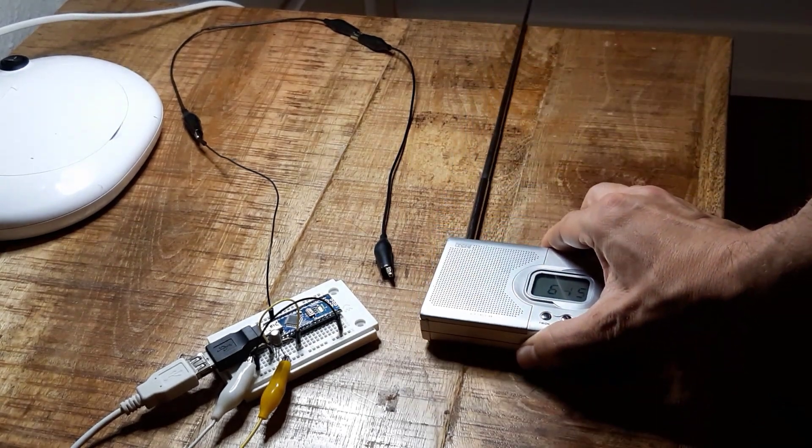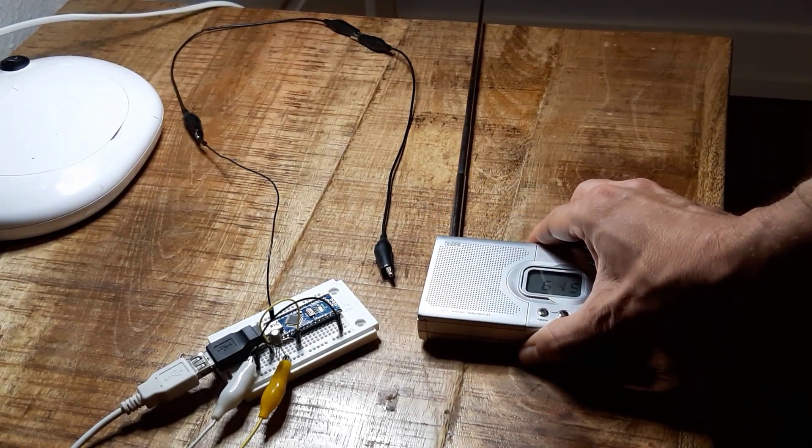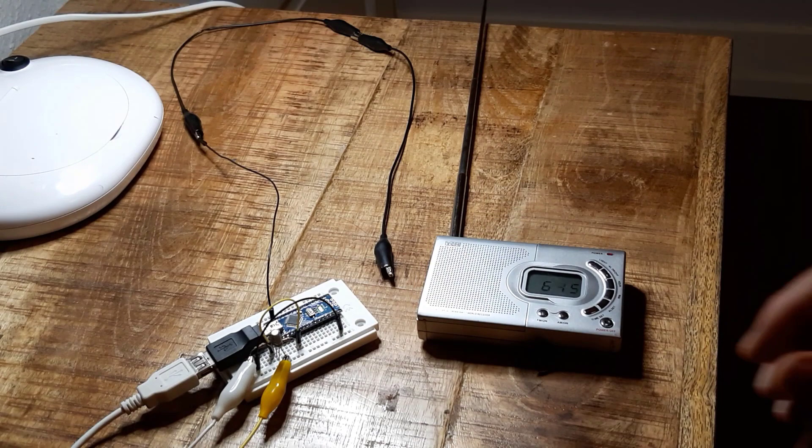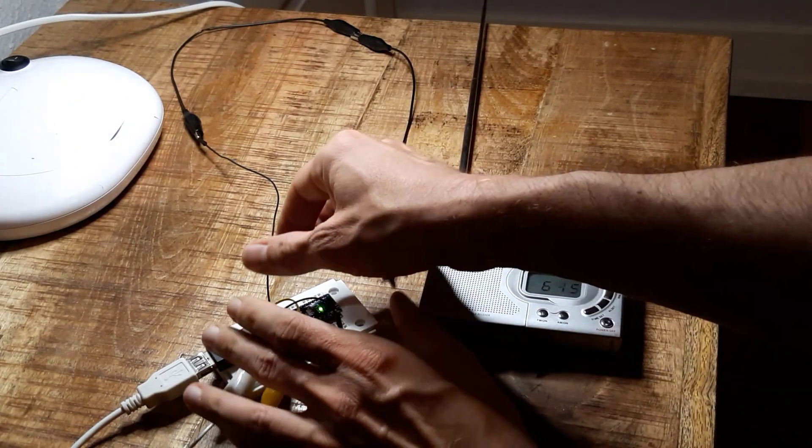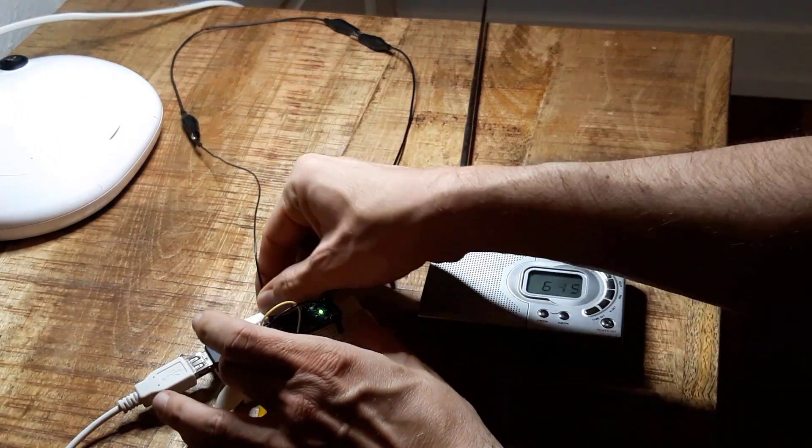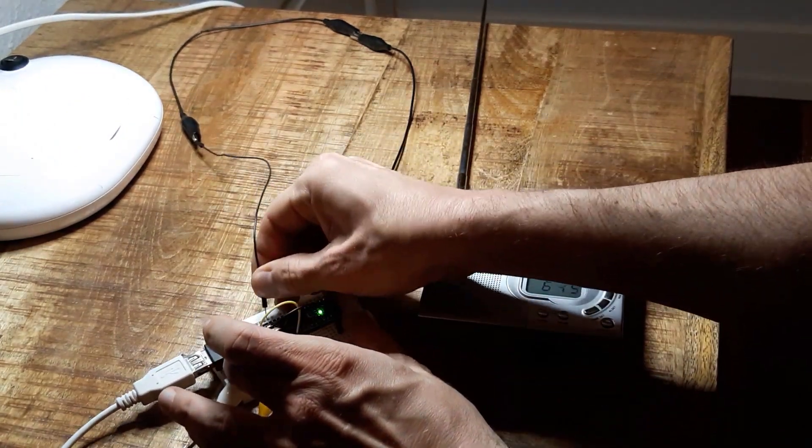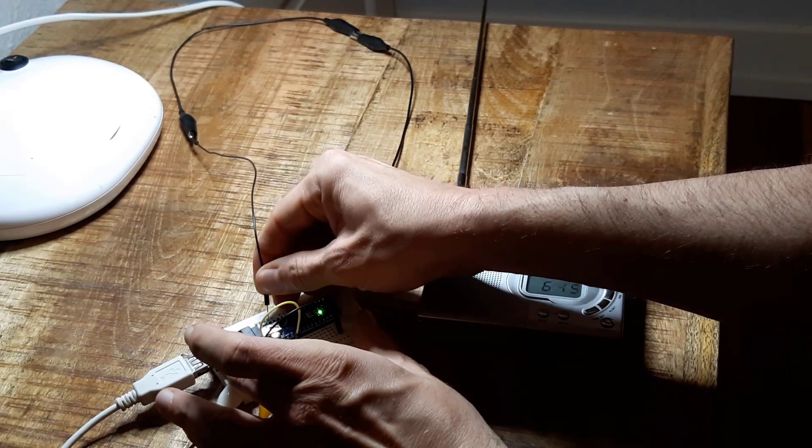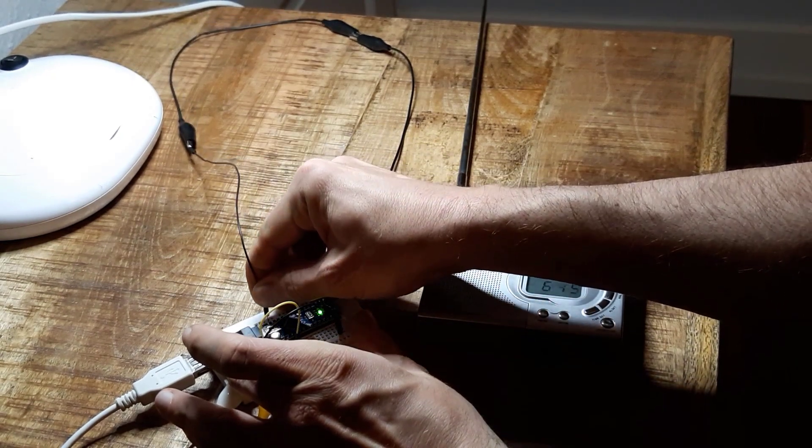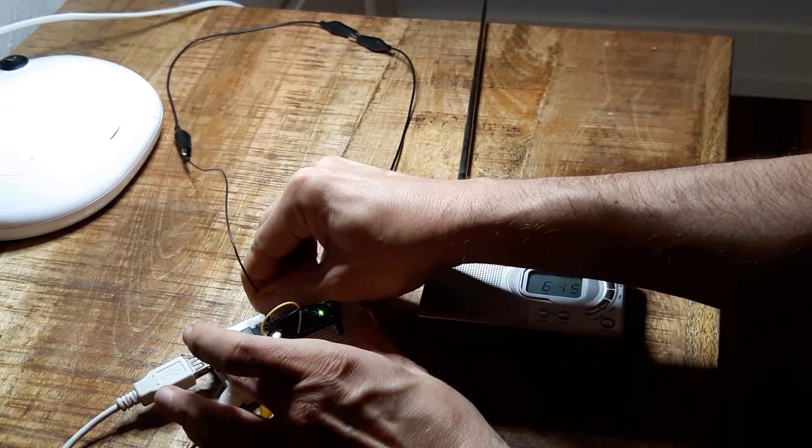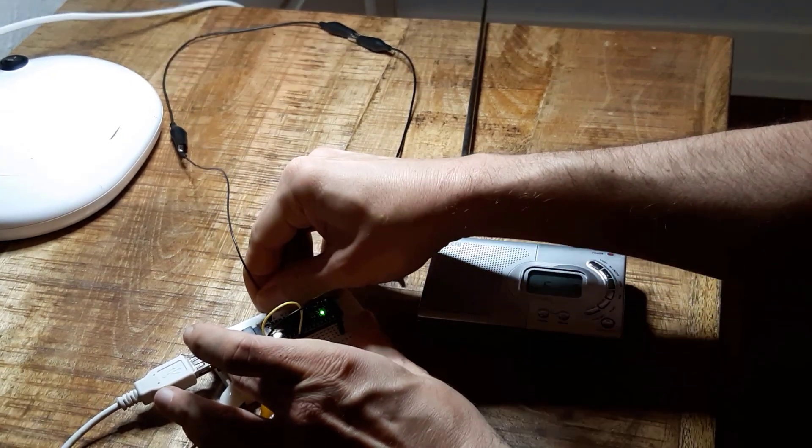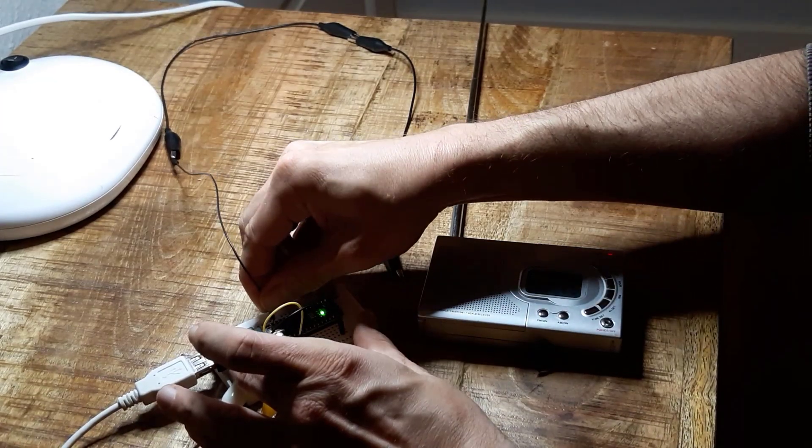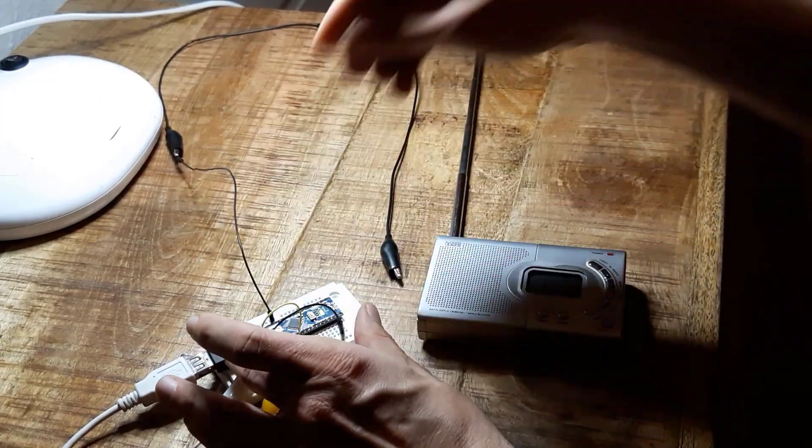To prove you that I really transmit music here, I take the antenna wire out and you will see that the music will go away. There will only be noise and when I put it back, the music will come back.